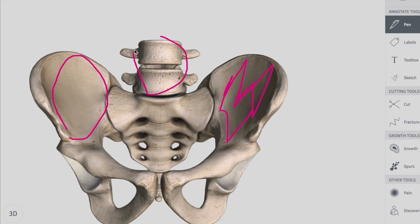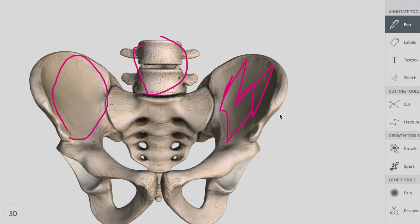Posteriorly we have the lumbar vertebrae, and on the lateral side along with the iliac fossa is the iliacus muscle. Anteriorly, we have the lower part of the abdominal wall. Remember, the false pelvis during early stages of labor helps guide the fetus into the true pelvis.